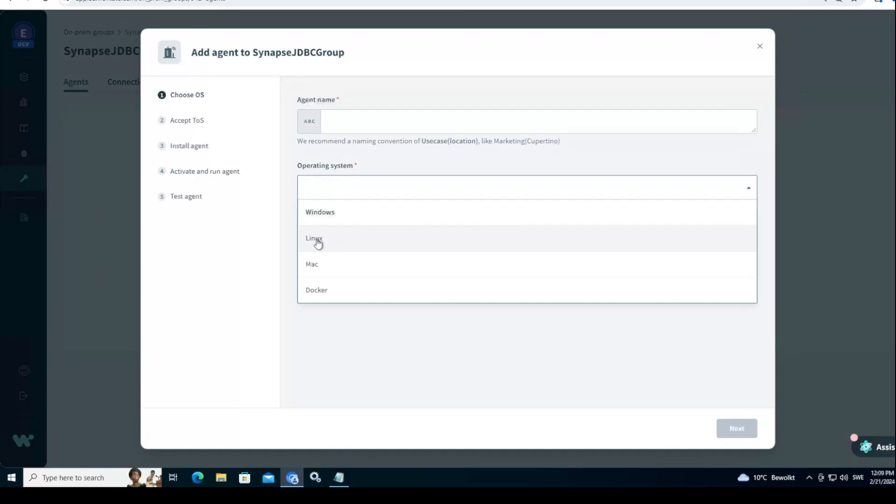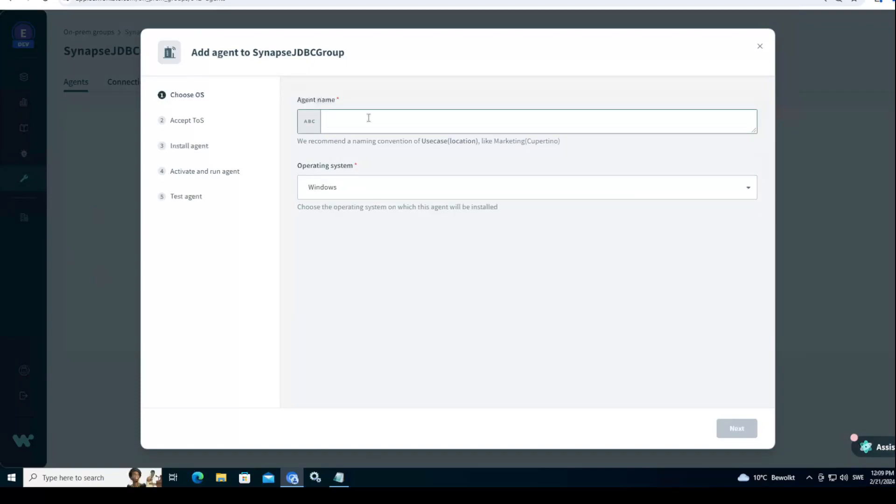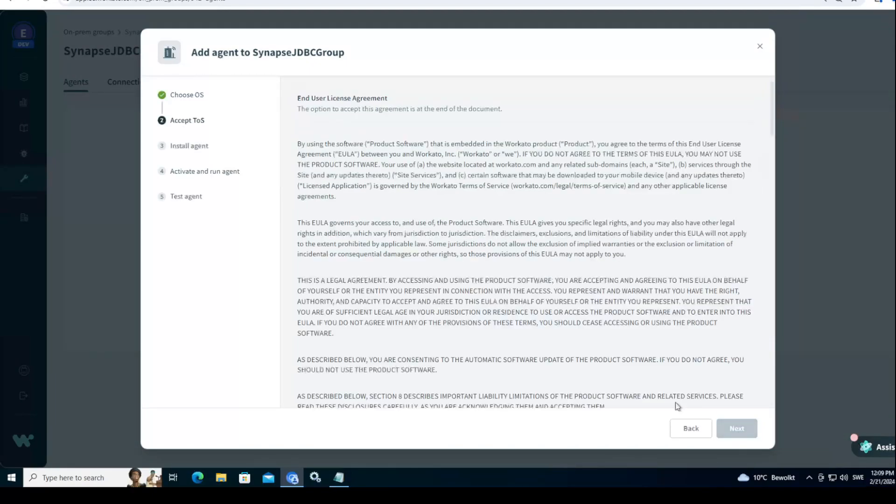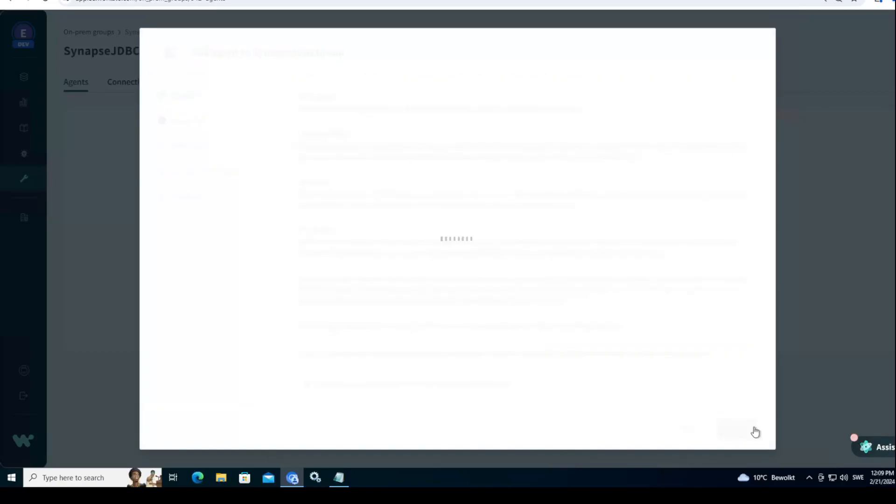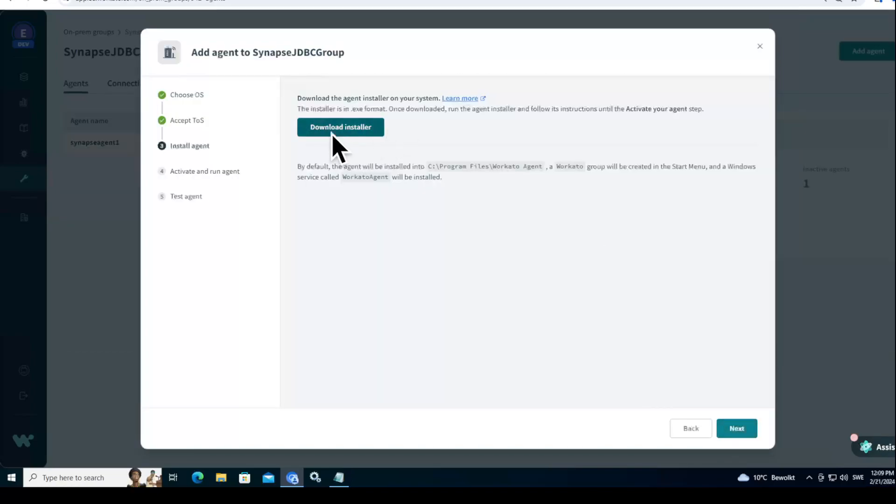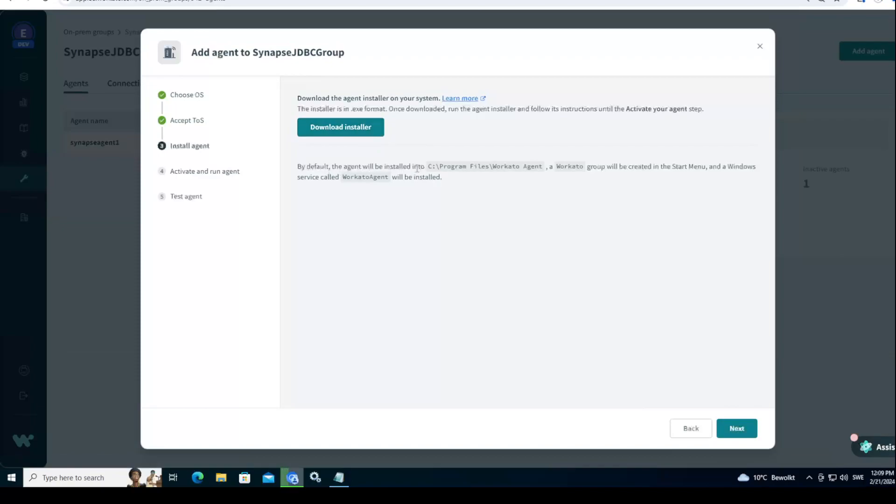I will install it. It can also be Linux, Mac, or Docker container. And we call this Synapse Agent 1. We go here and say yes, and download the installer. You see the agent by default will be installed in C program files Workato agent.